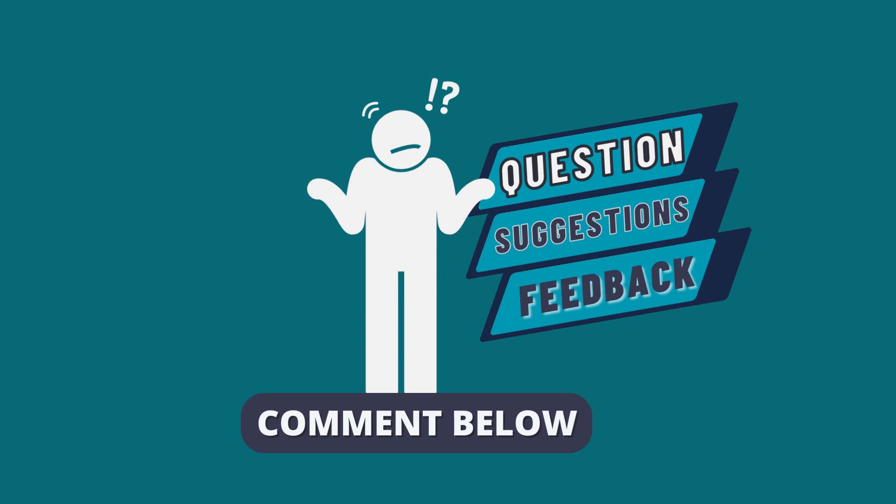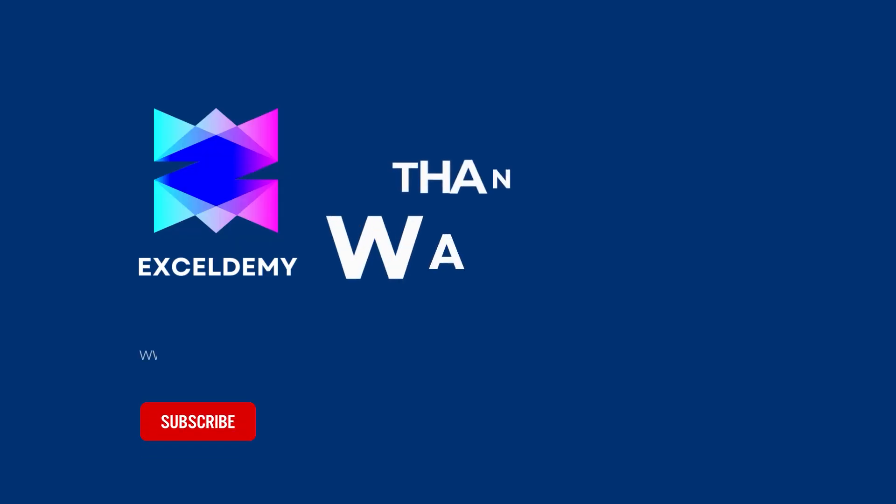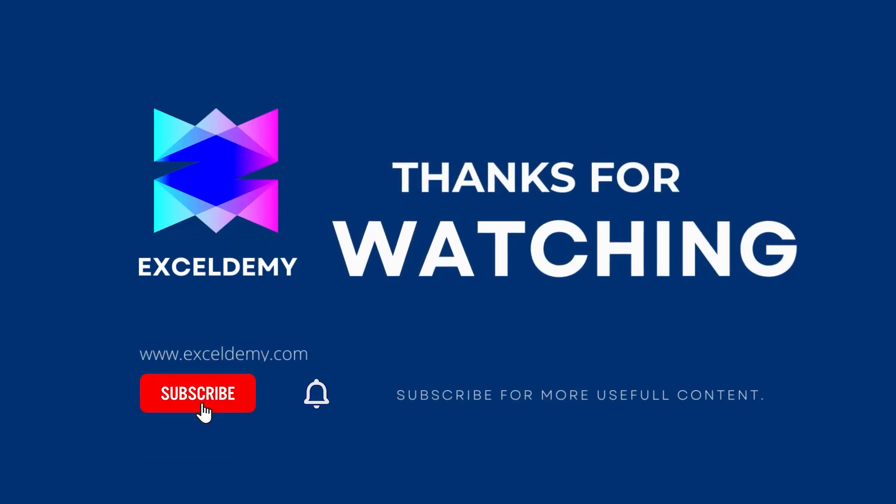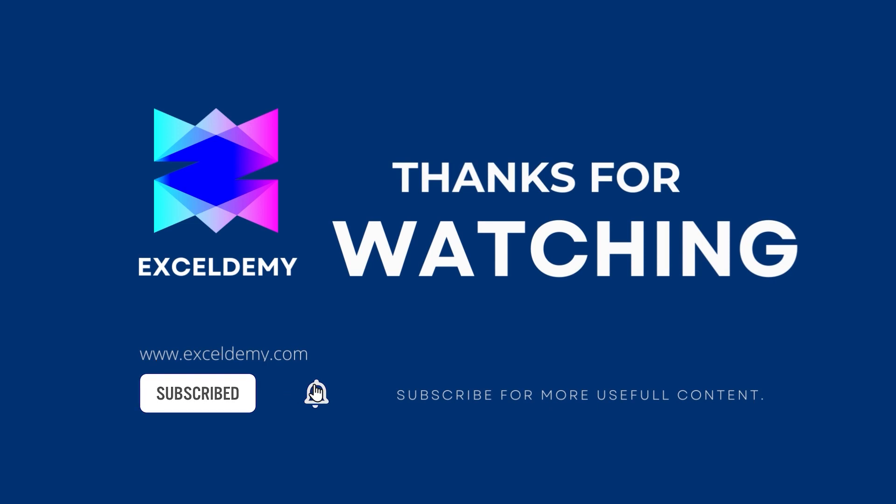Share your suggestions and feedback as well. Stay tuned by subscribing to the channel and clicking on the bell icon. Like and share the video if it helps you. Thanks for watching.